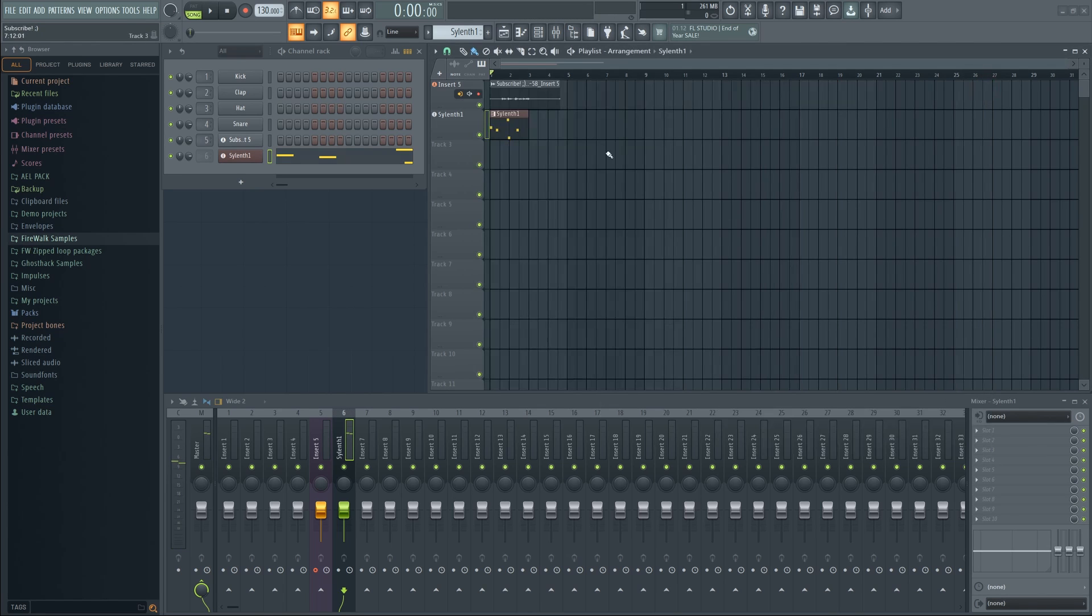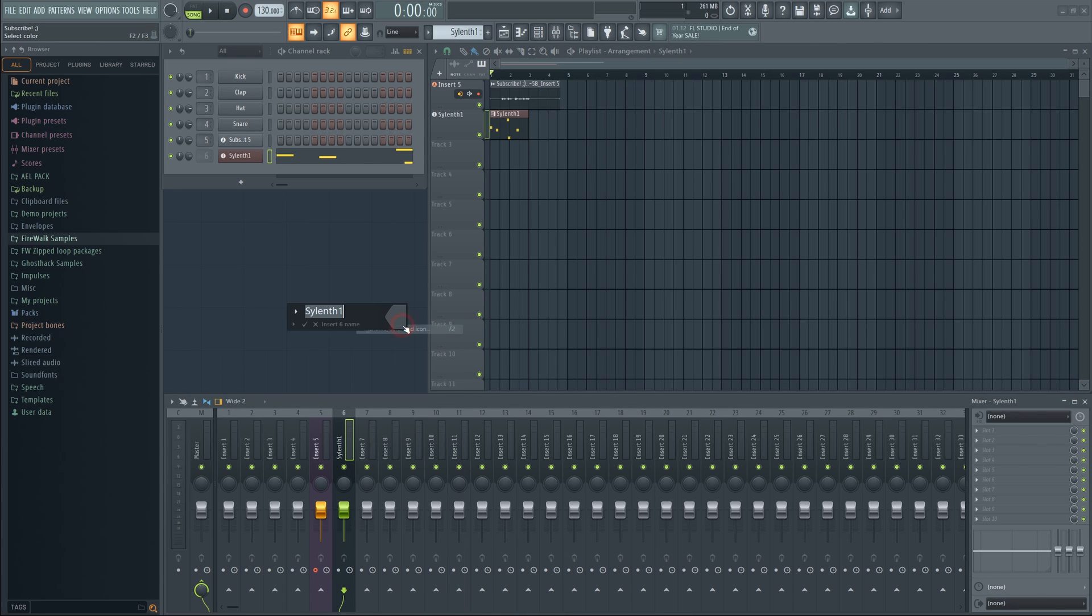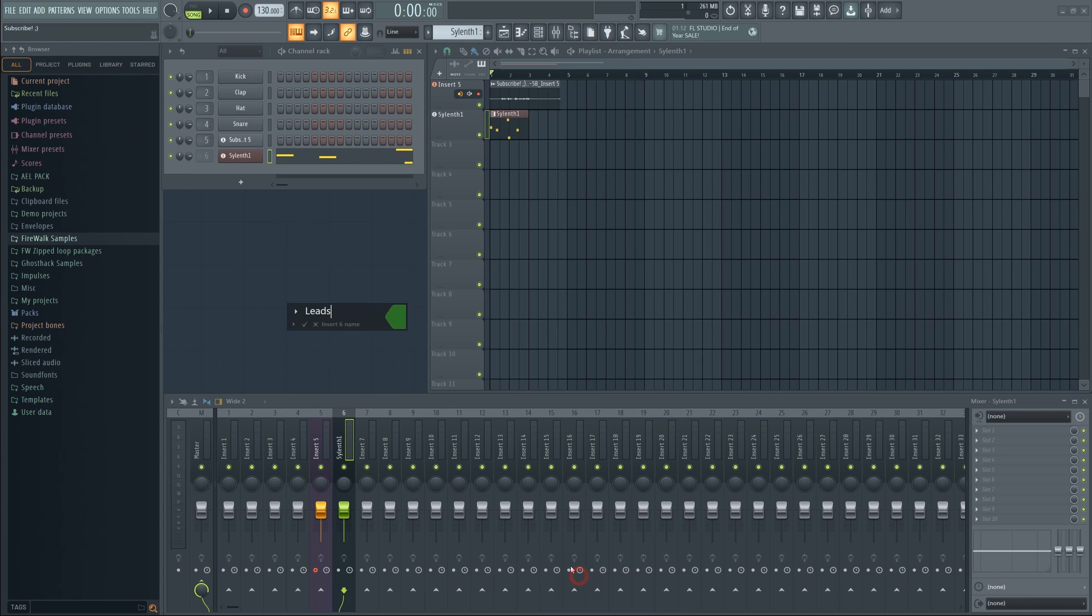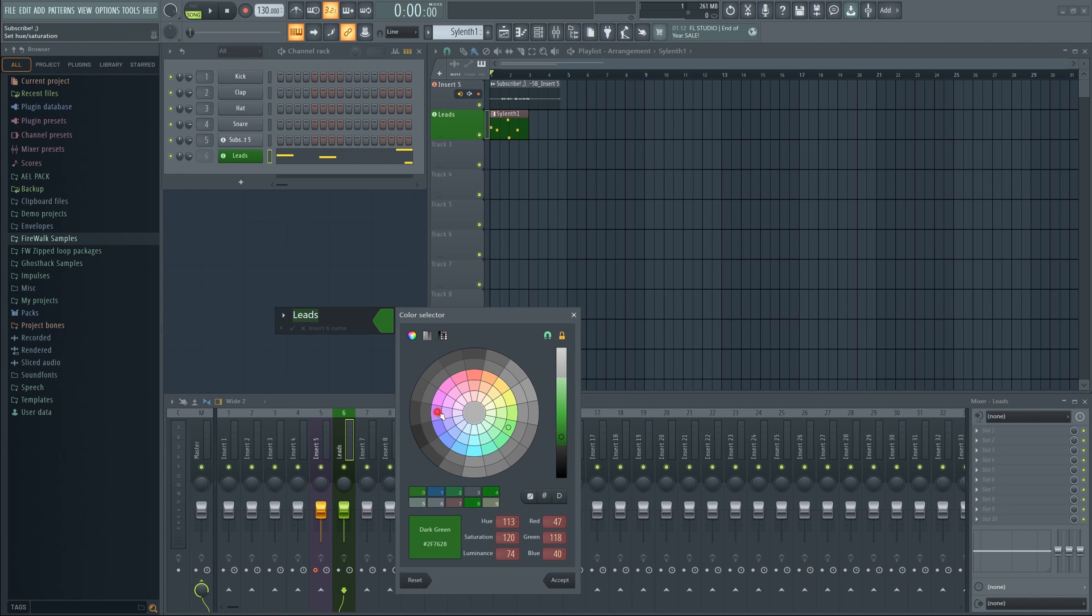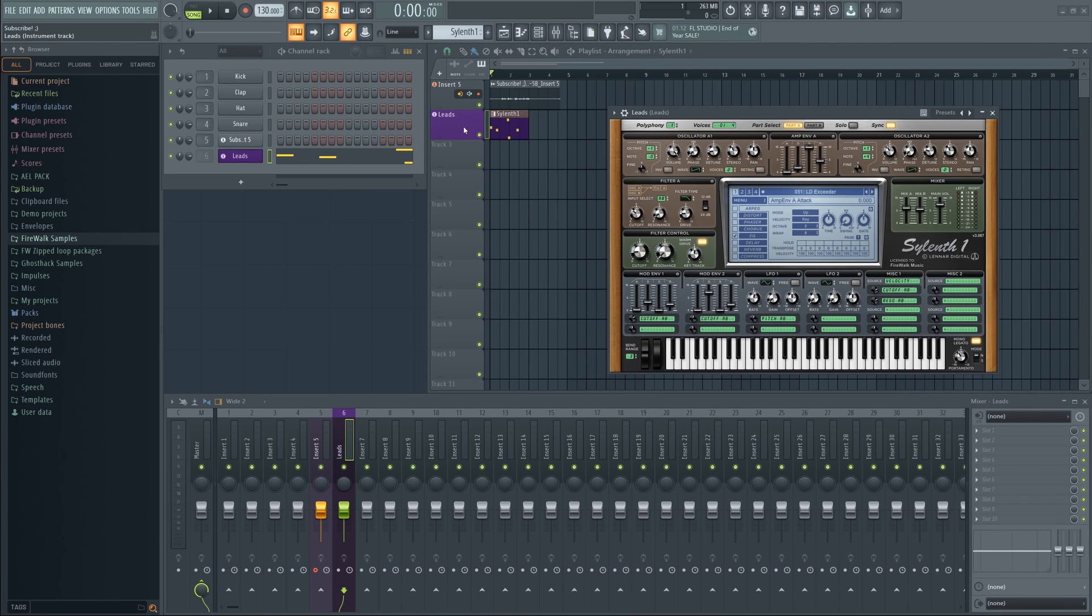There are many benefits associated with this workflow. Notice how the name also shows up in the mixer. Now if I change the name here, it will change the name in the mixer and the channel rack as well. It doesn't matter where I change the name or color now. It will apply the changes everywhere automatically. This is more in line with how it works with other DAWs.